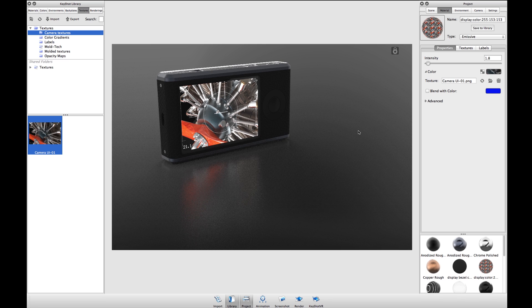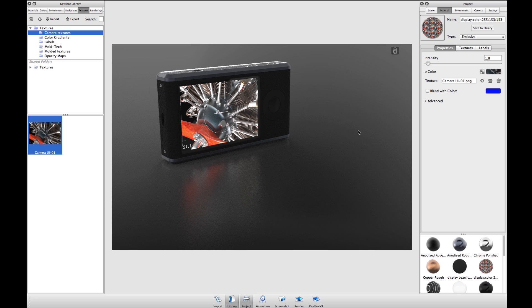This is just another example of how Keyshot is the easiest rendering solution for you and your 3D data.